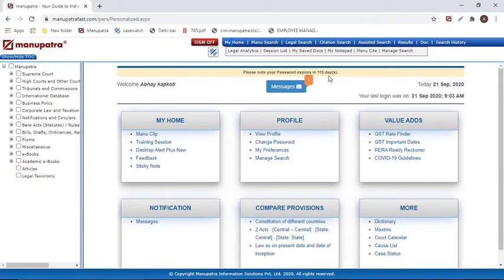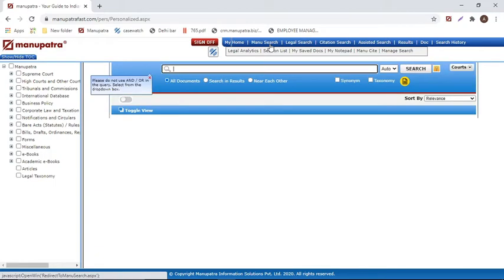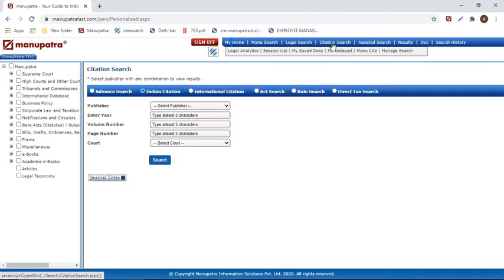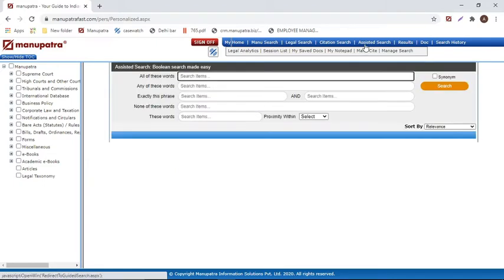This is how the Manupatra website looks from the inside. On the left-hand side, we have the table of contents, which is the catalog of Manupatra — everything on the website is visible from here. To search this catalog, we have different options: Manu search, which is our text-based search; legal search, for judgments on a particular section or through party name; equivalent citations, covering more than 325 journals; and assisted search, the newest addition, which is Boolean search made easy without needing formulas or inverted commas.